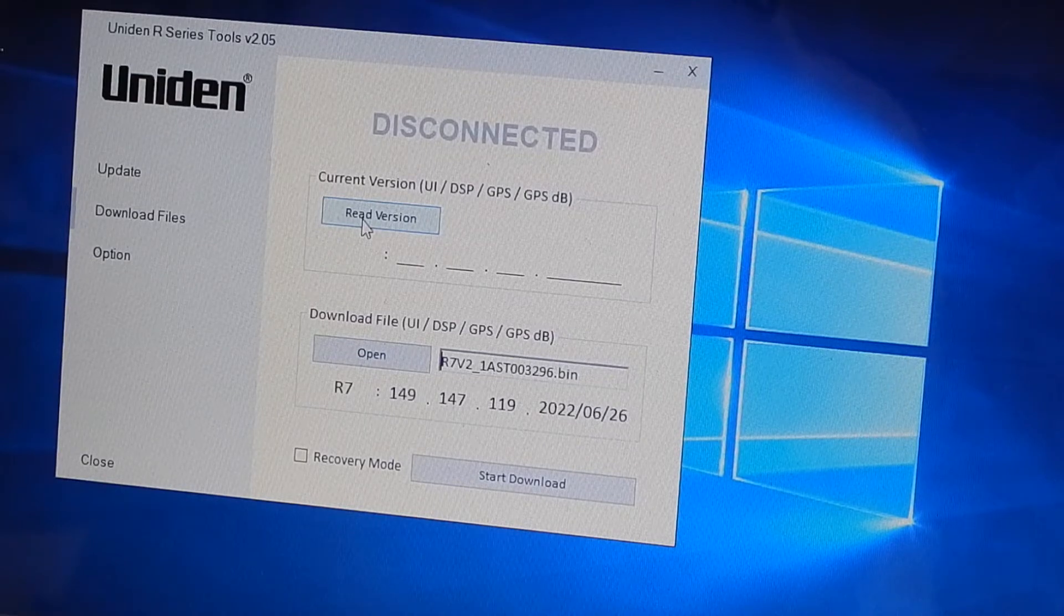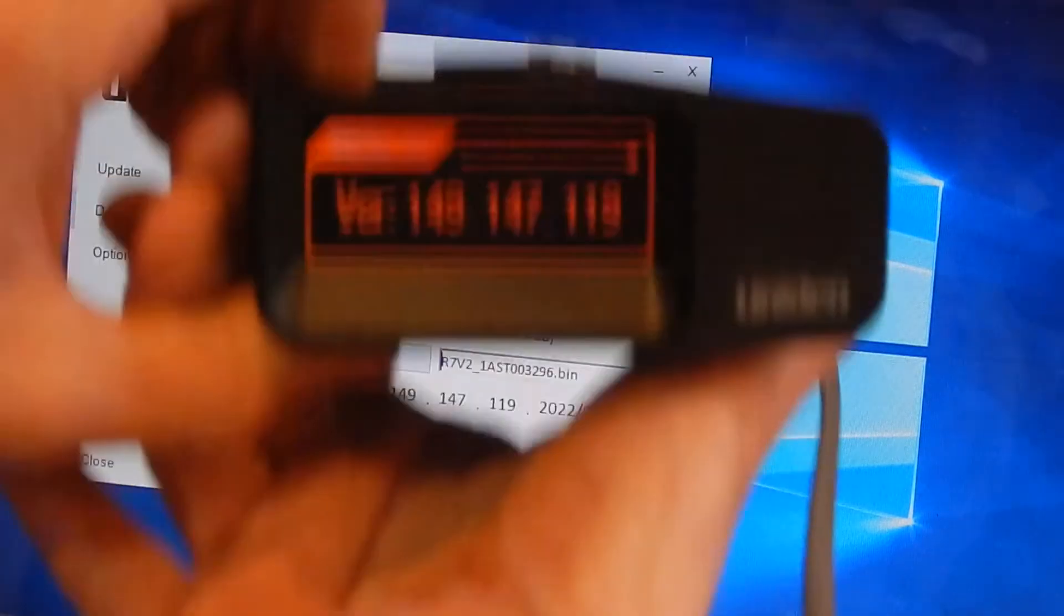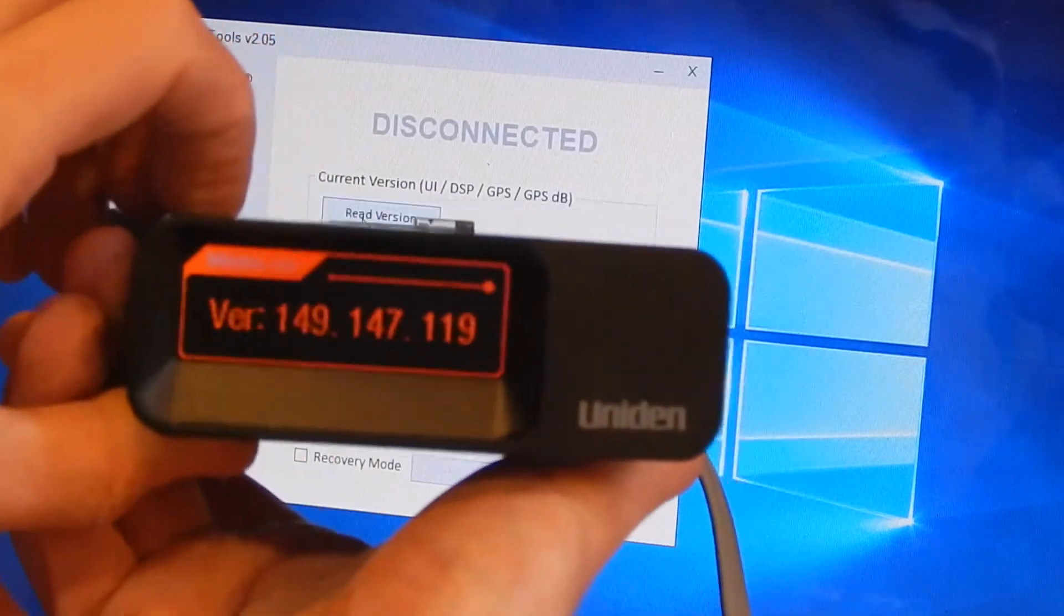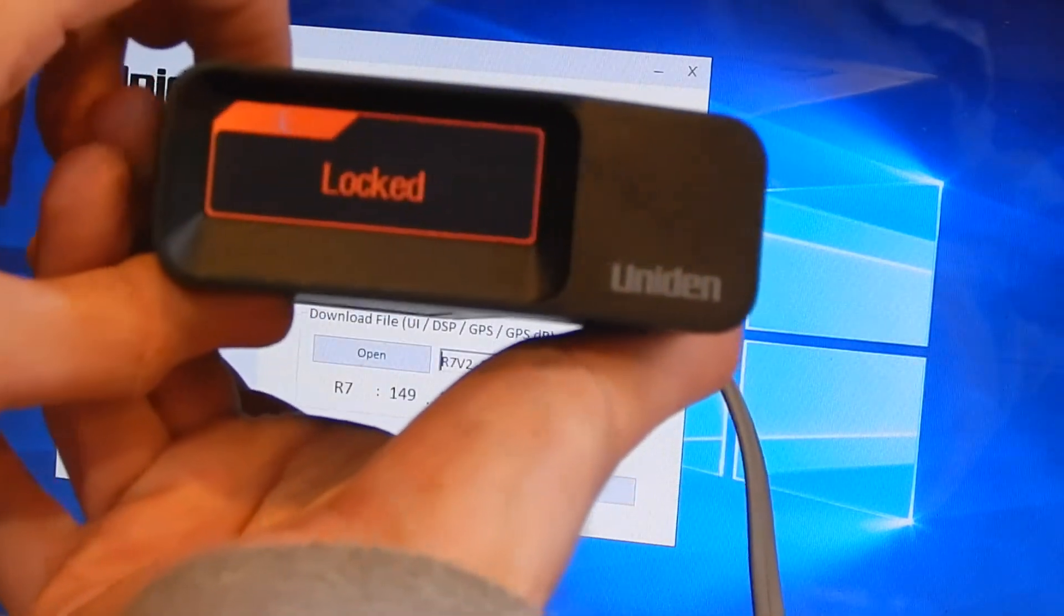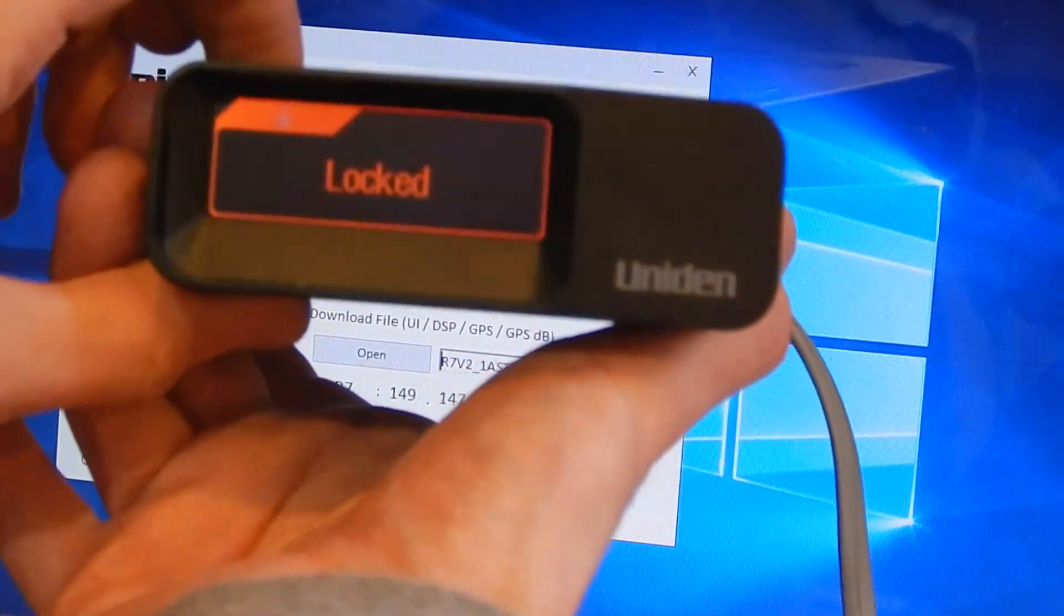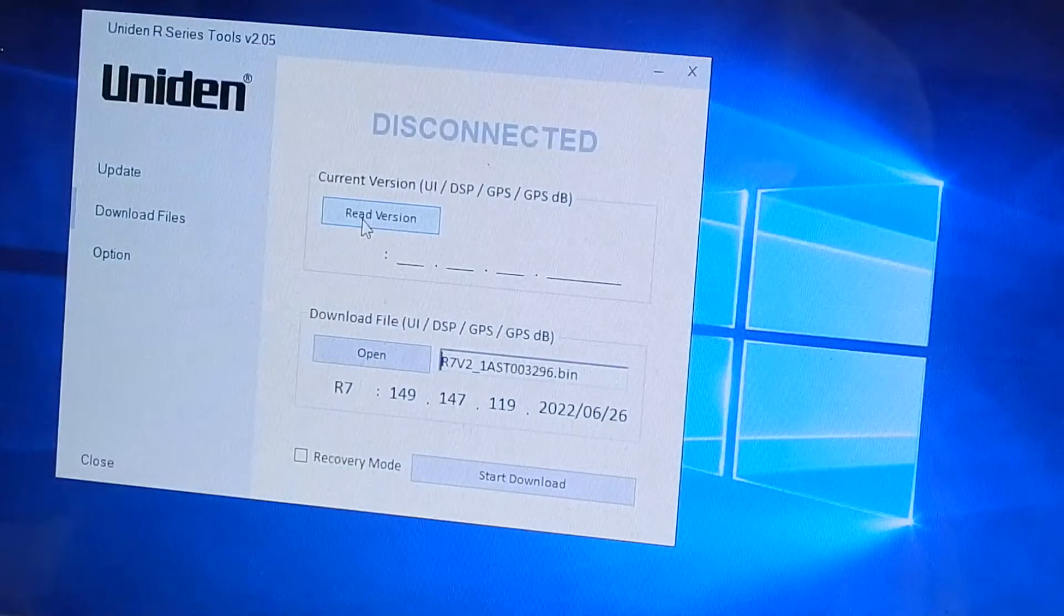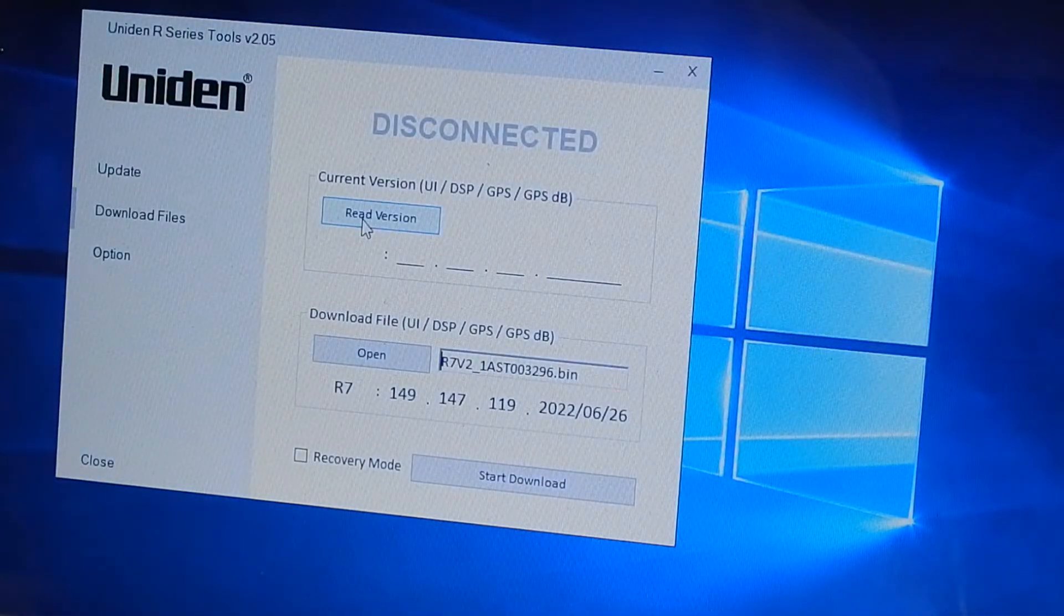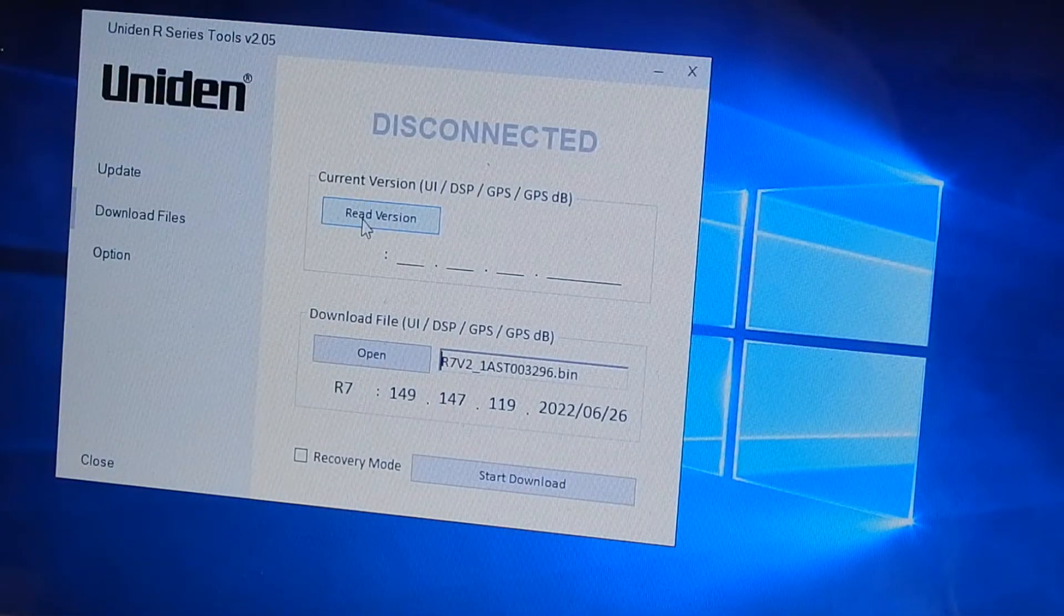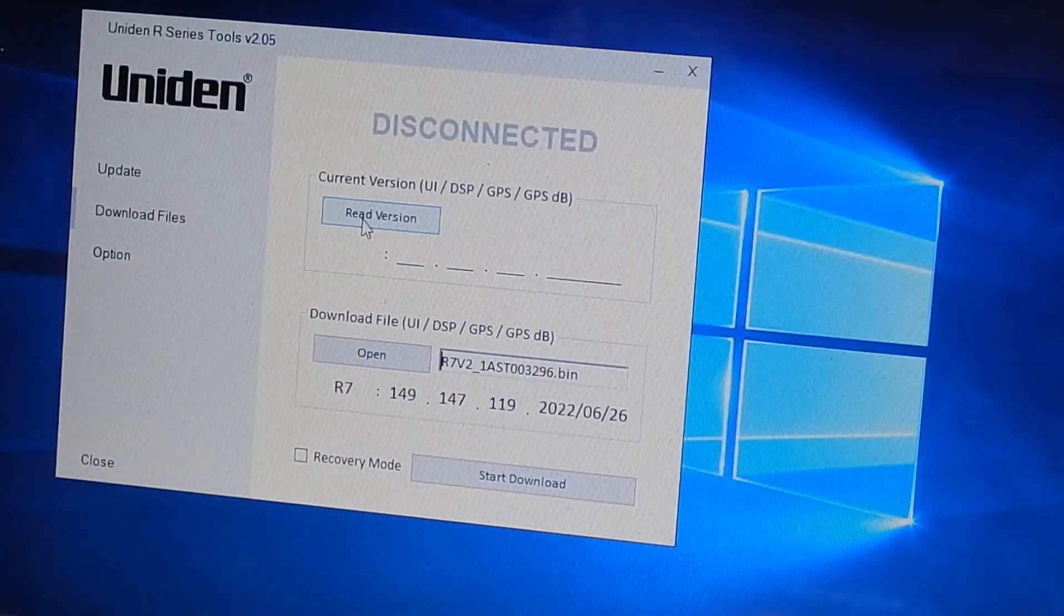Right, there we go. If I press the button now it says locked, okay? So this firmware is now locked. Power off, plug it in.